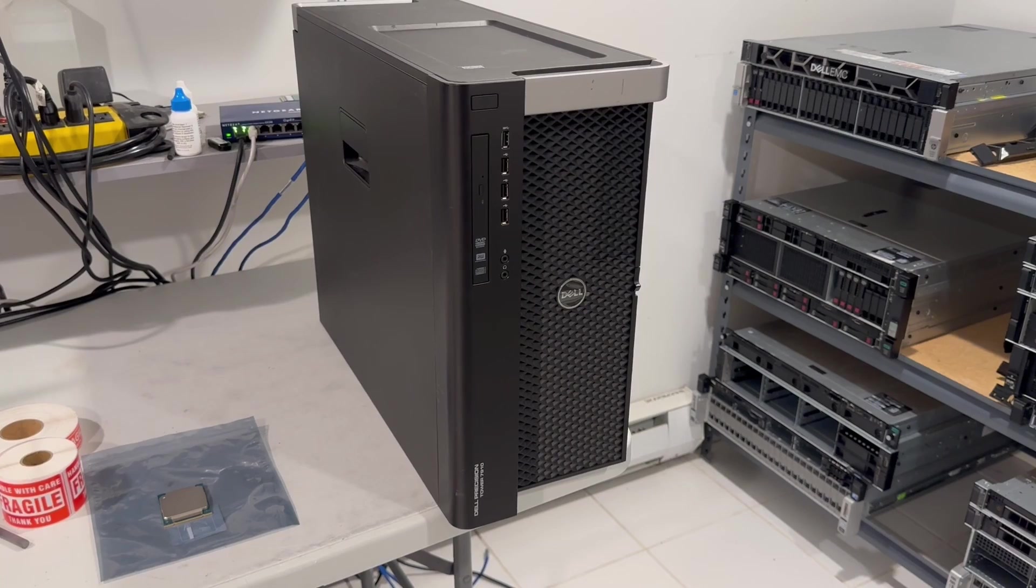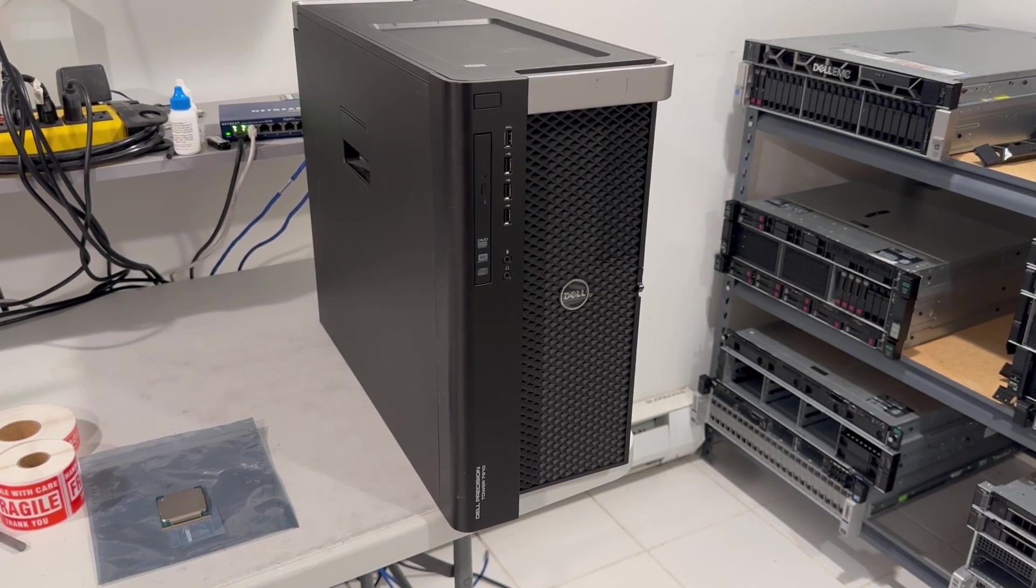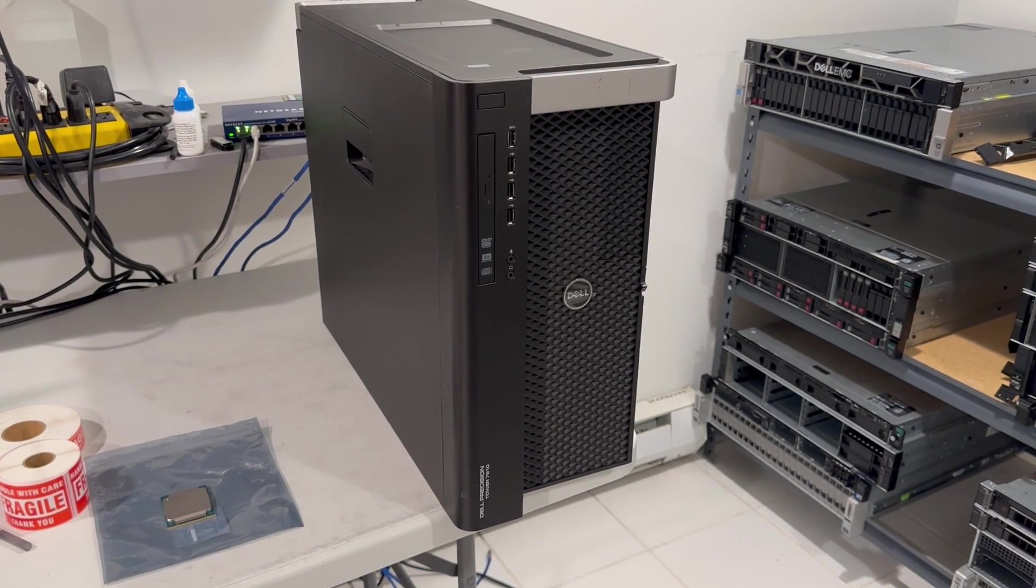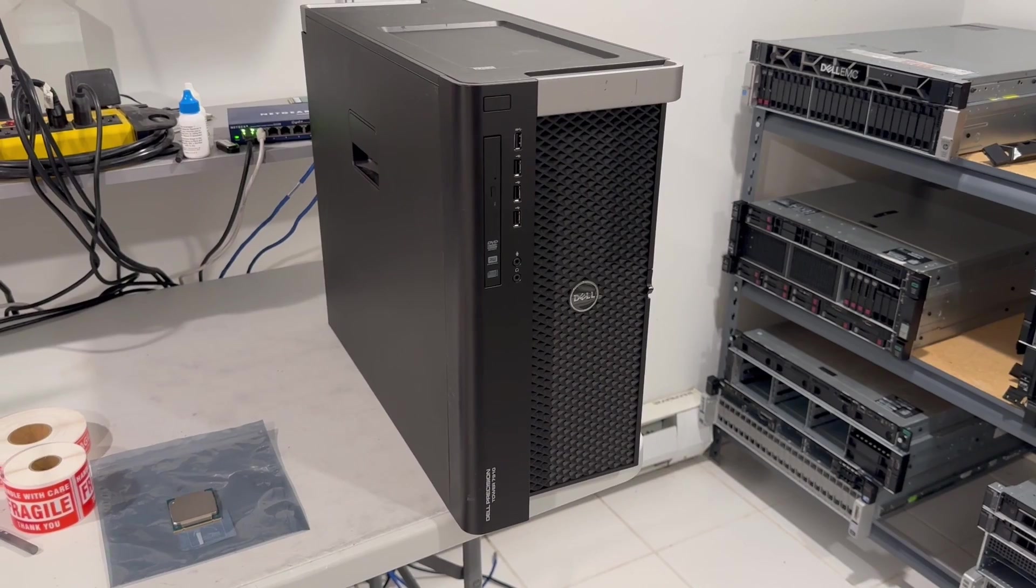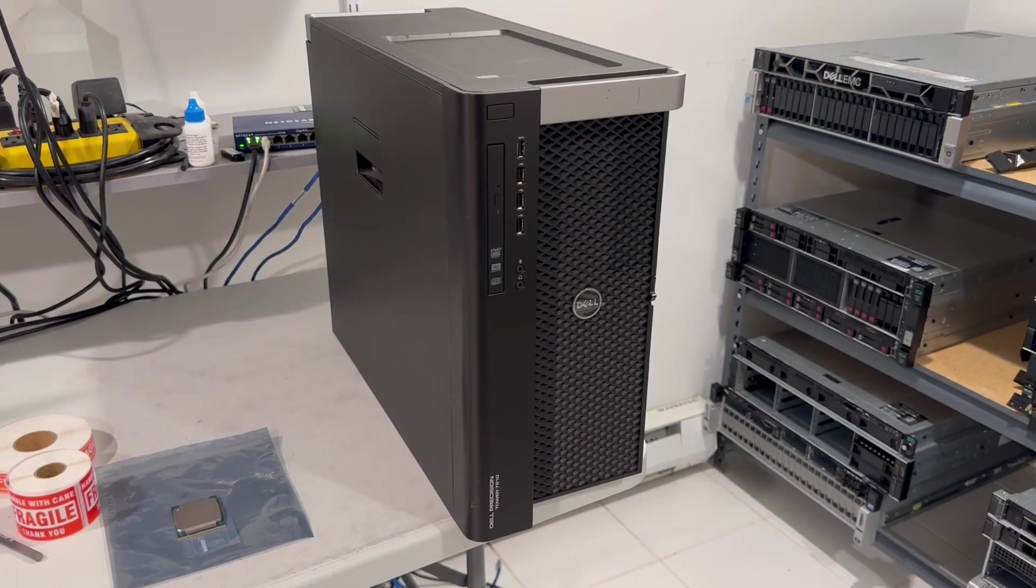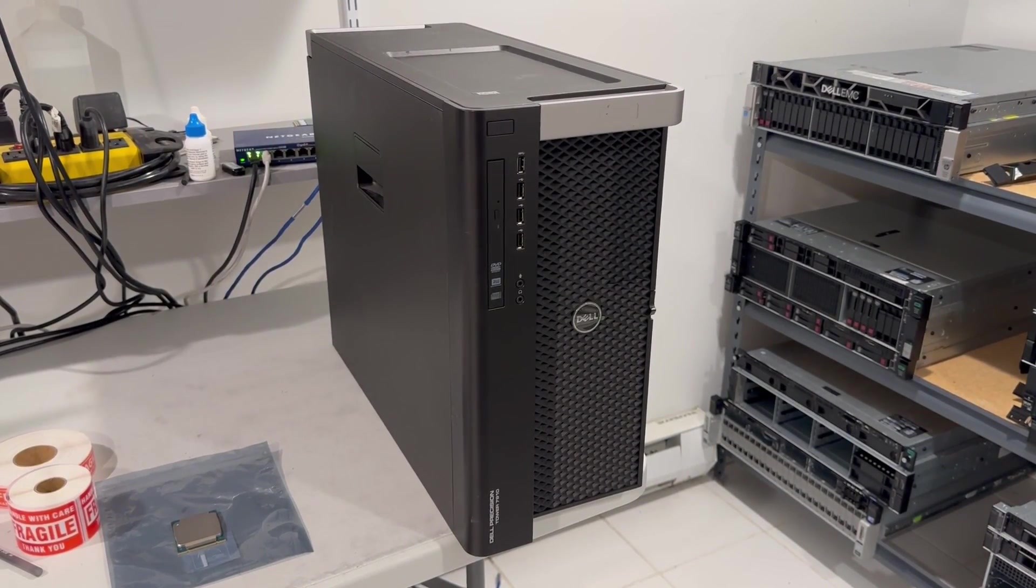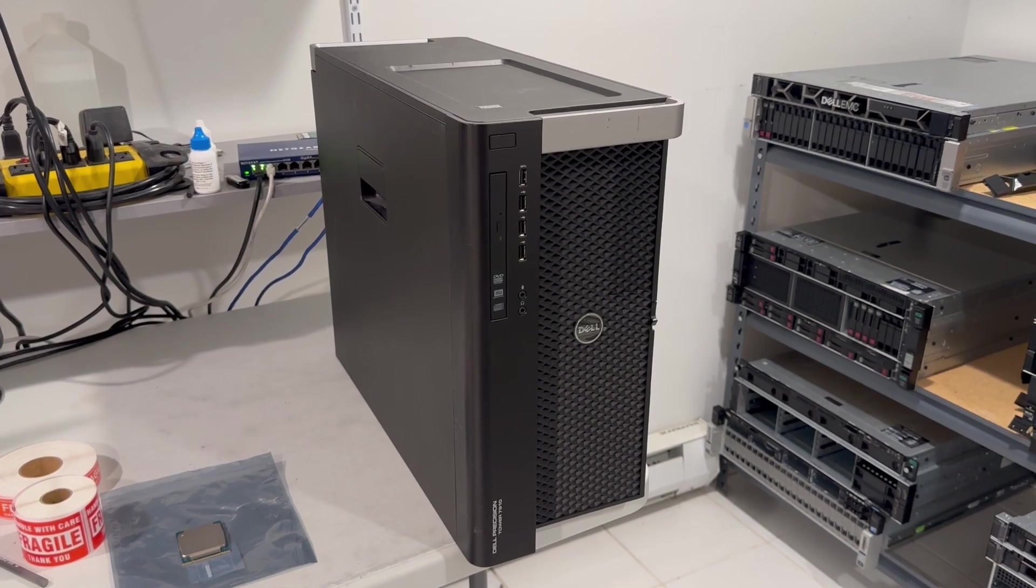Today we're going to be working on building a very powerful workstation with 40 cores. It could be used as a homelab server, hypervisor, or just any task that requires a lot of compute power and quite a bit of storage.